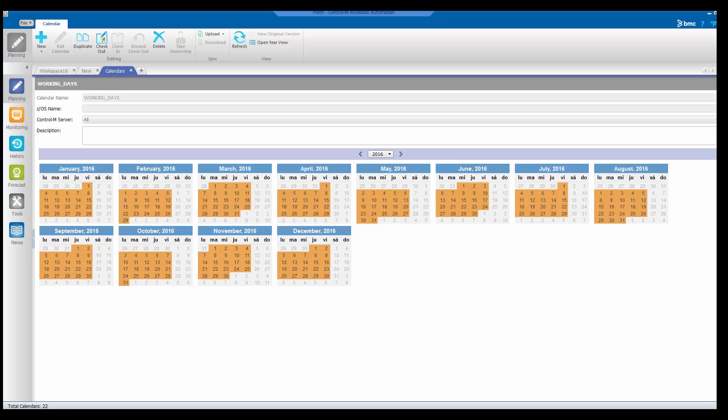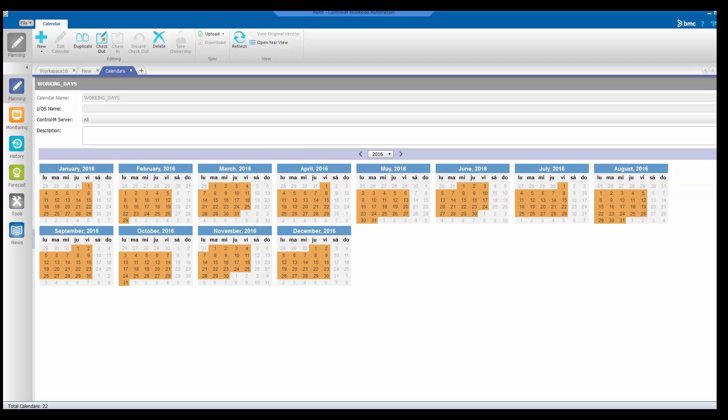Here we have the planning domain of a version 9 workload automation client. That's Enterprise Manager in old technology. I have two tabs already prepared.